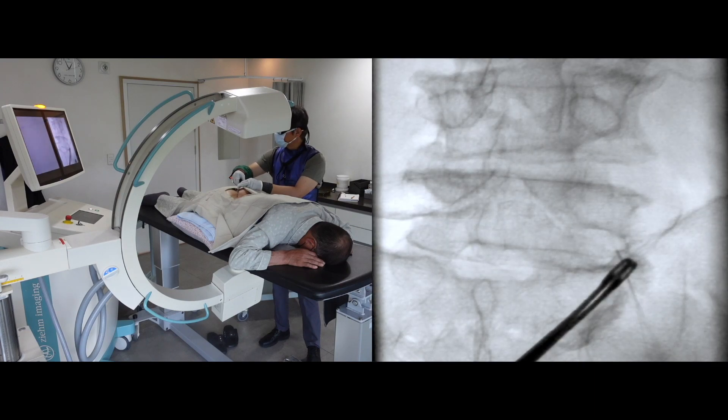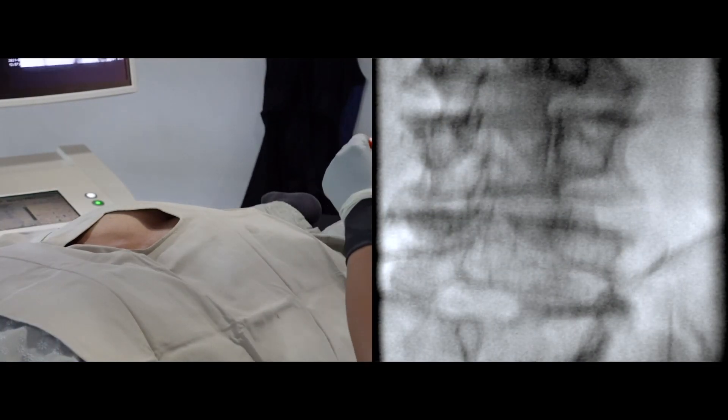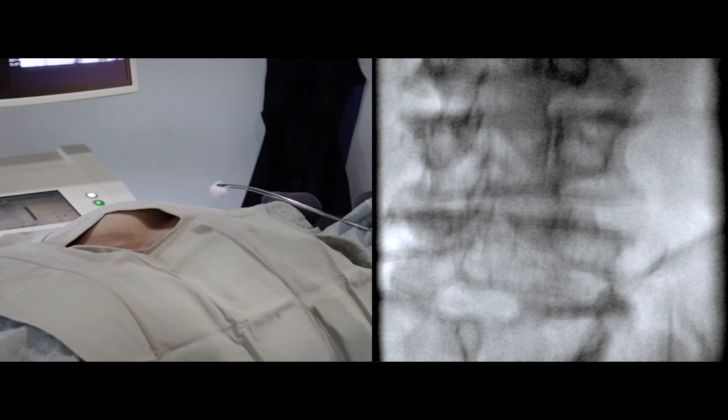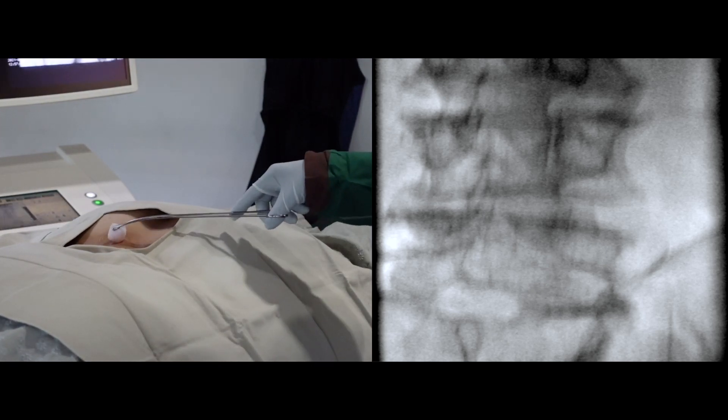So I'll lessen the degree of rotation to avoid the needle touching the iliac bone.